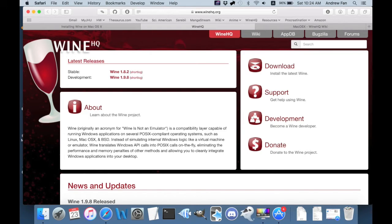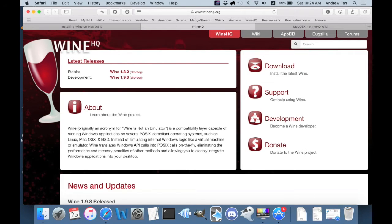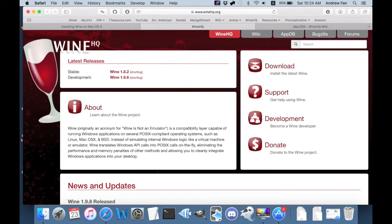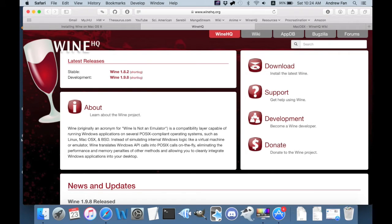And whichever one you choose should work with Danmakufu. Although, the stable branch is probably preferred if you have no experience with command line stuff and updating software because a regression could, in theory, break everything you have.